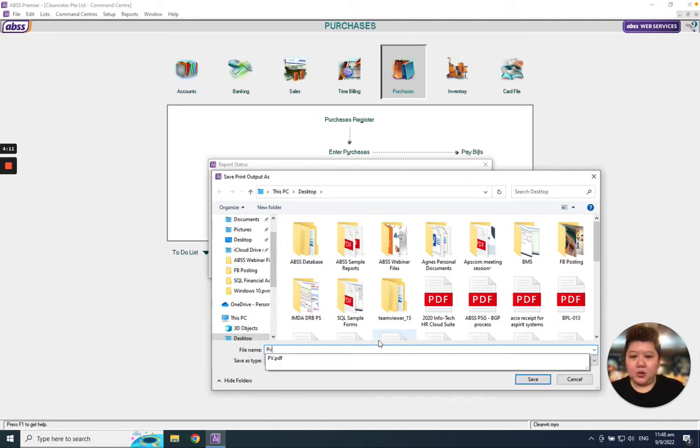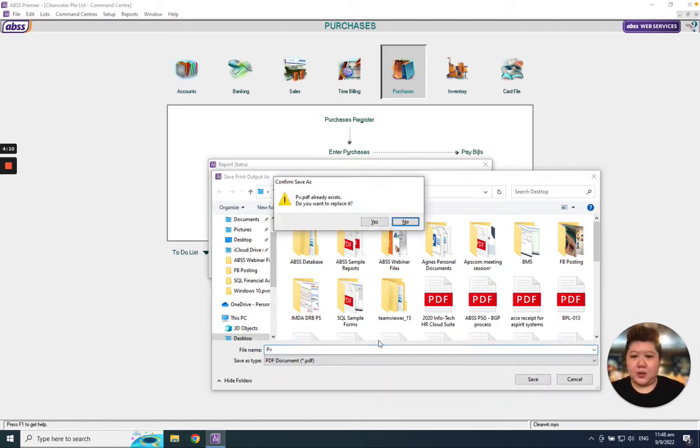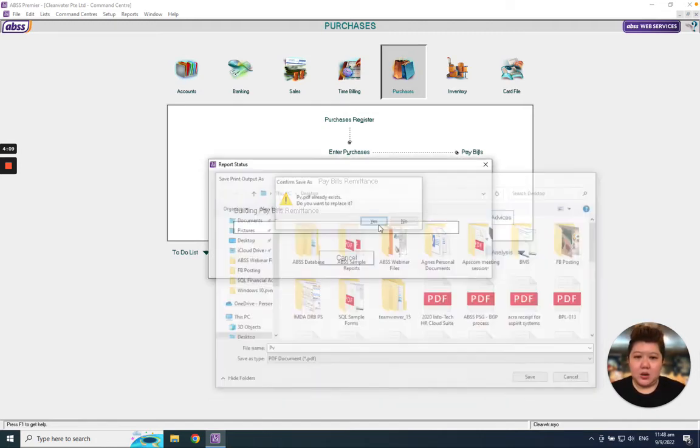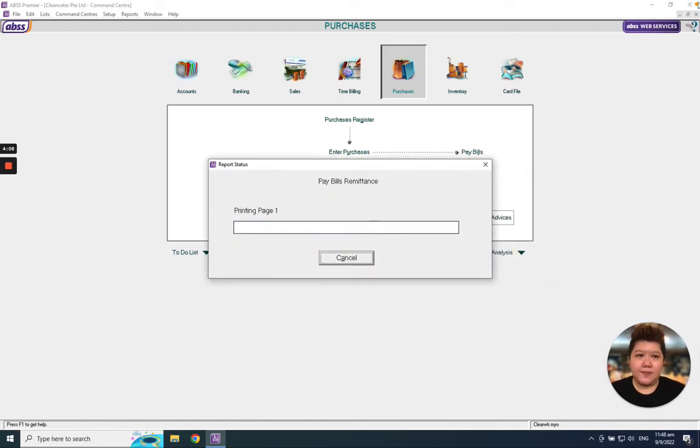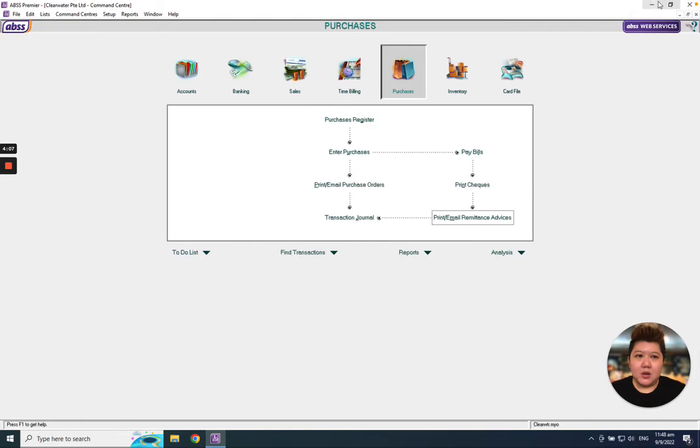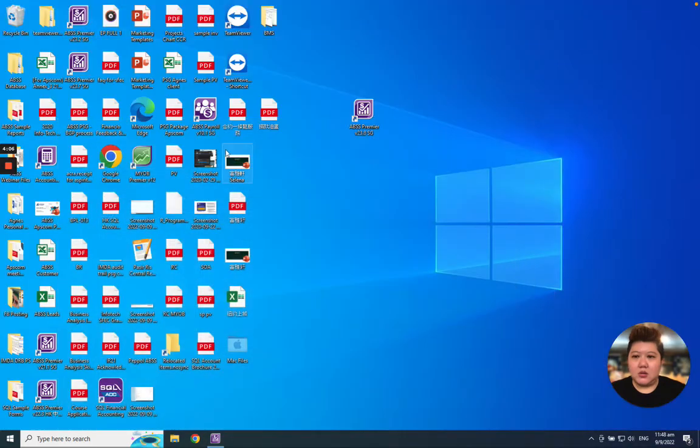So what I need to do is just save it as PV and review from here.